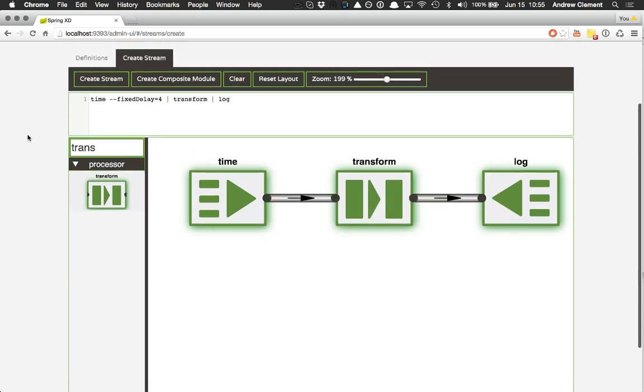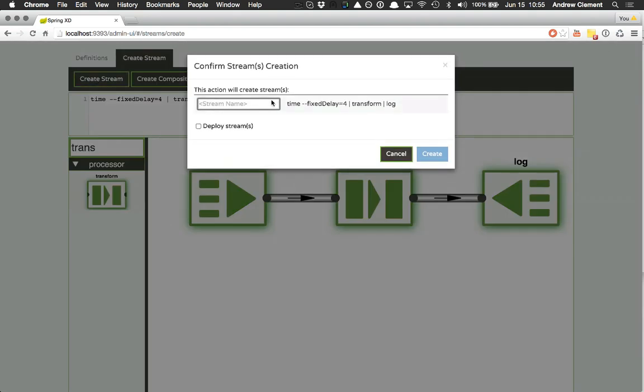Once I've built my stream, I just press create stream, I need to give it a name, and I can optionally choose to deploy directly here. I don't have to, I can deploy it later if I wish to.